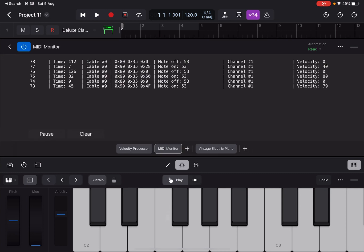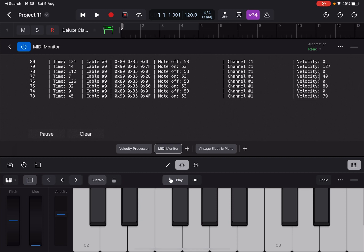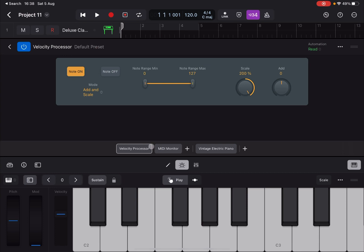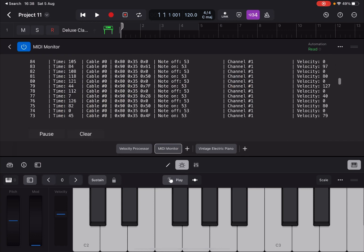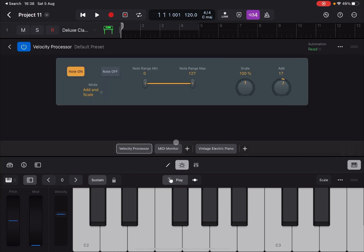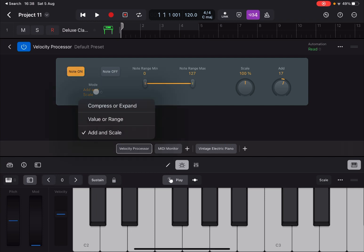Setting Scale to 200% — it was 80, pressing gives the maximum of 127, since that is the allowed maximum. Back to Scale 100%: pressing a note gives velocity 80 on Note On. Adding 17 via the Add control and pressing a note gives 97 — 80 plus 17 equals 97. So the Velocity Processor is a MIDI effect you can use as a limiter, to restrict velocity within a certain range, as a compressor, as an expander, or to add or scale incoming velocity values.